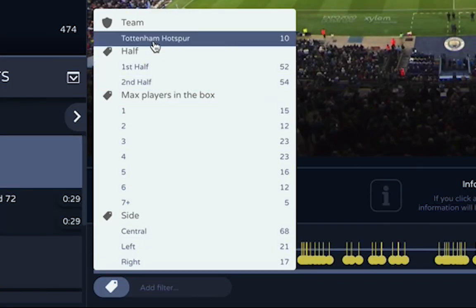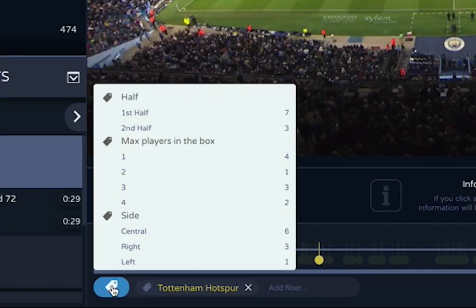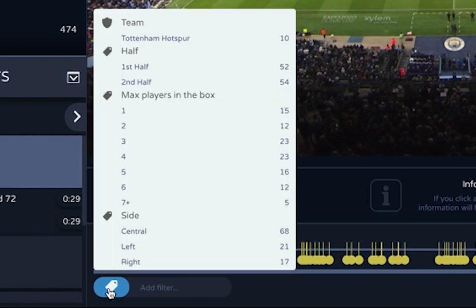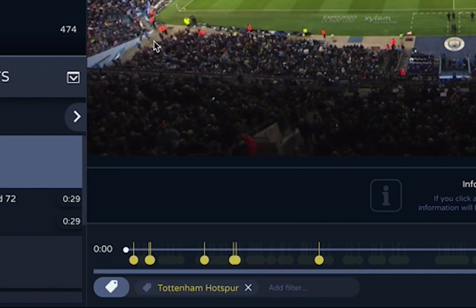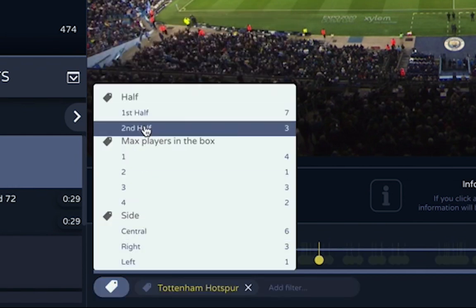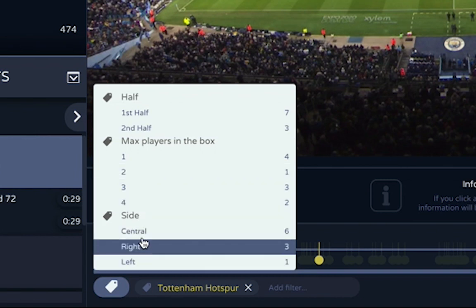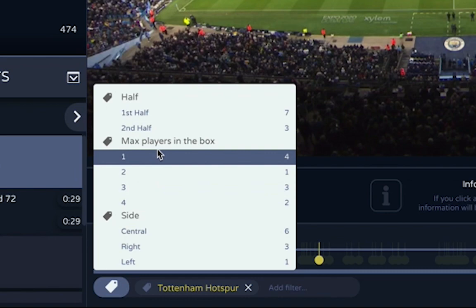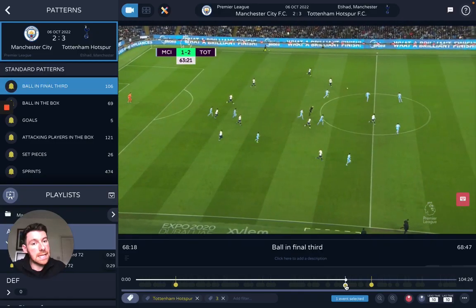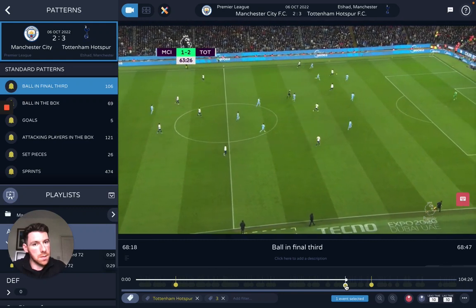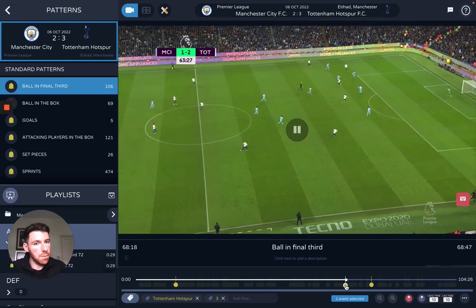I'm going to say I'm only interested in one team's attacking moments. I can filter by first half or second half, how the ball was entered into the final third, and also the number of players that were involved in that action. In this case I want at least three players involved in the attack, so as you go through you'll see the ball gets entered into the final third with at least three players involved.